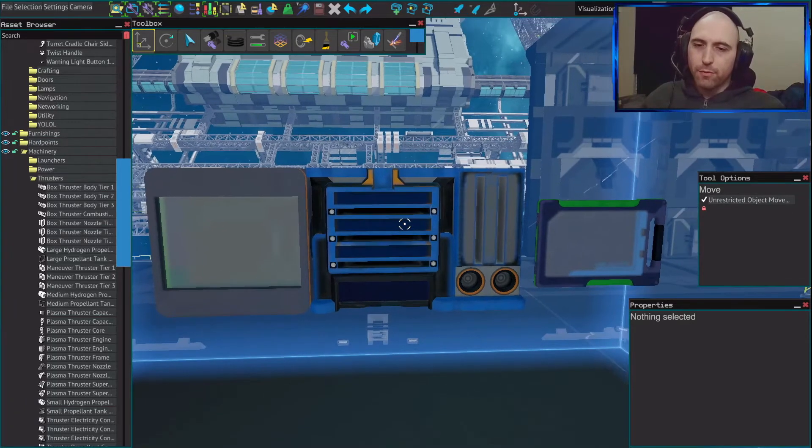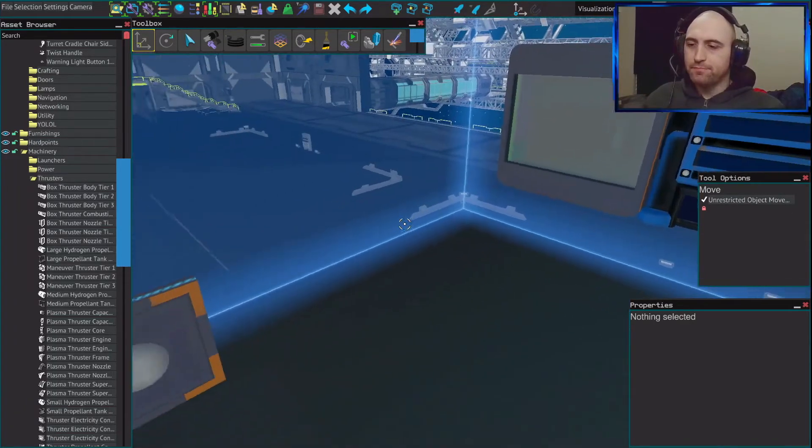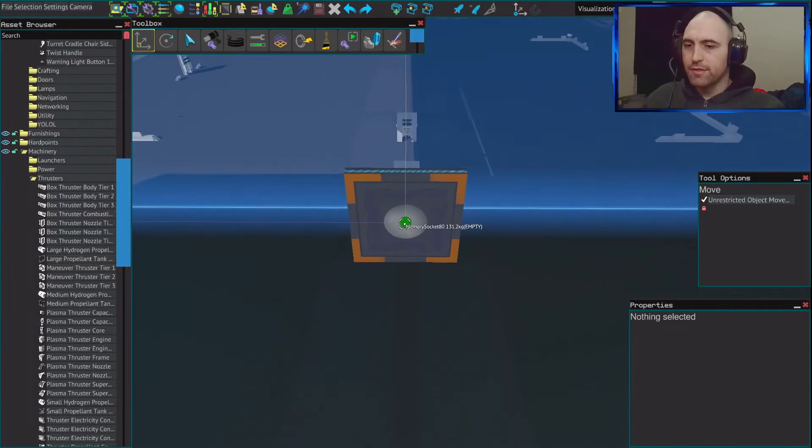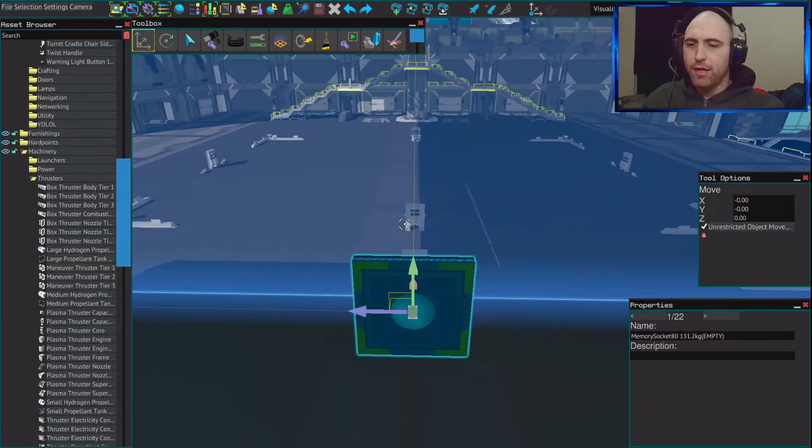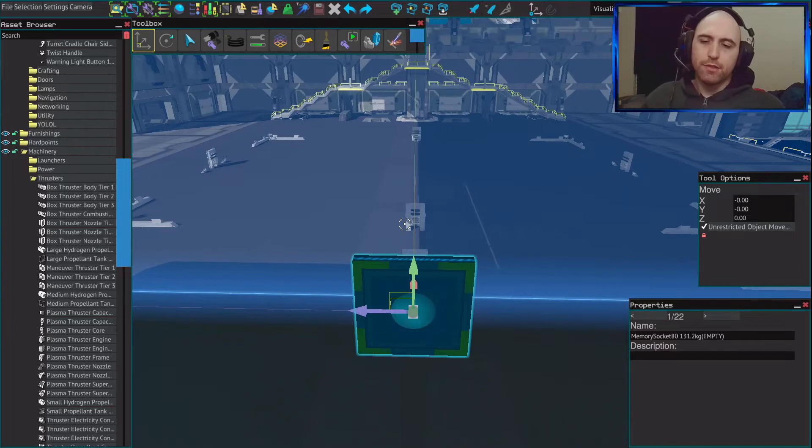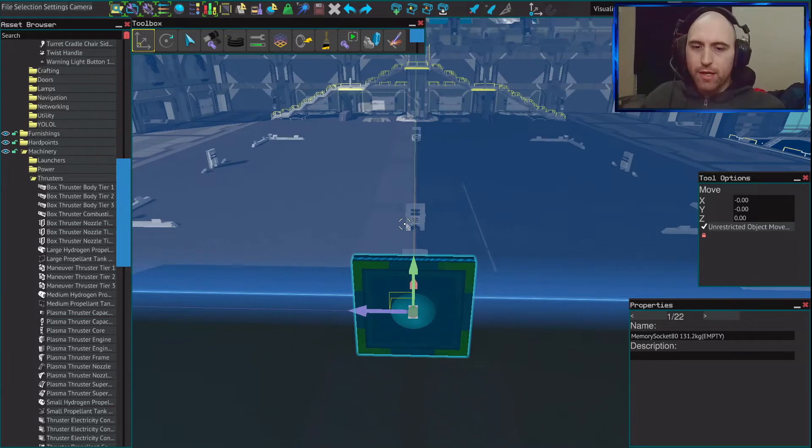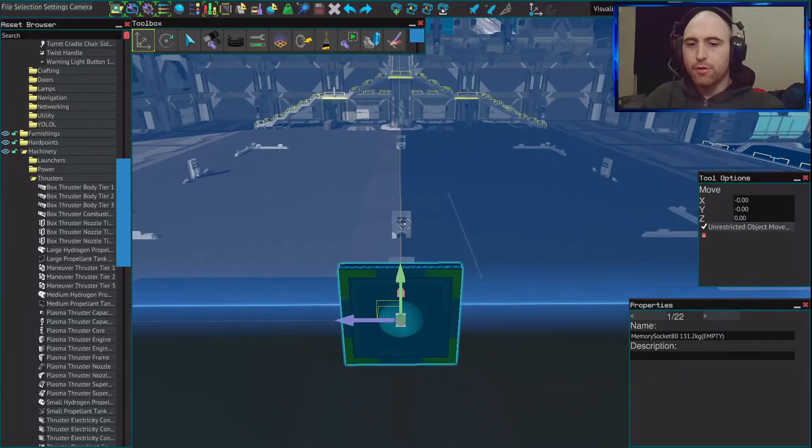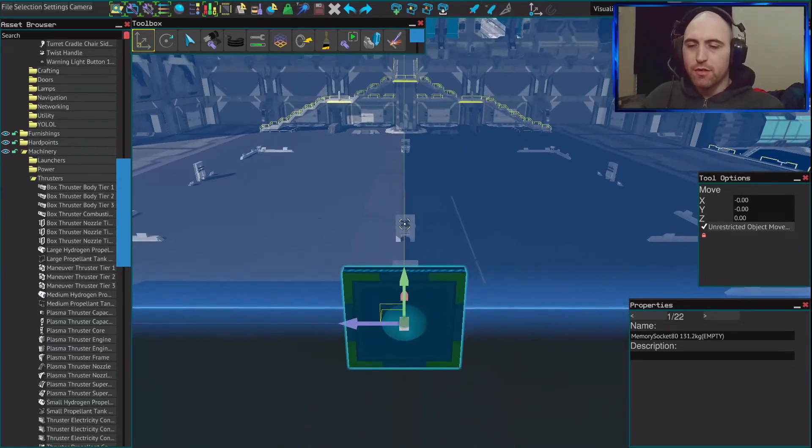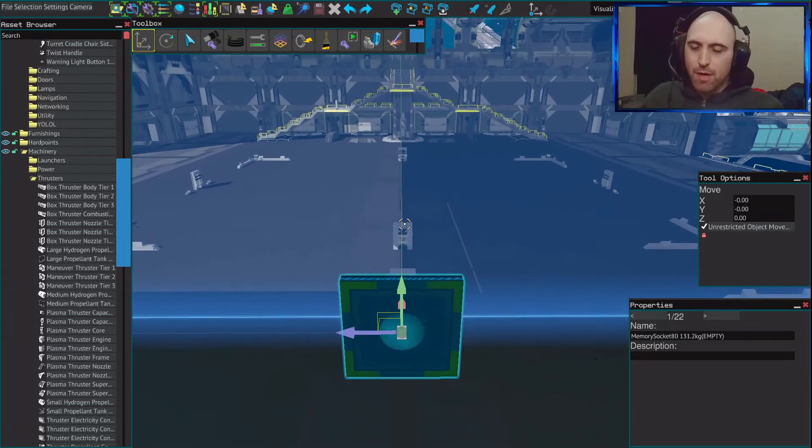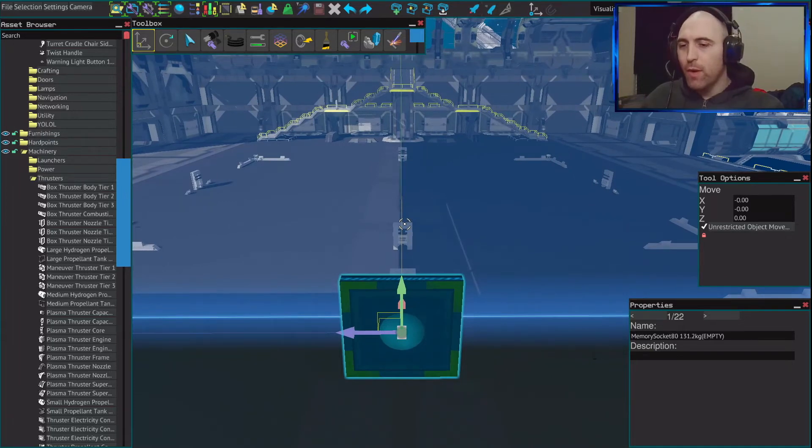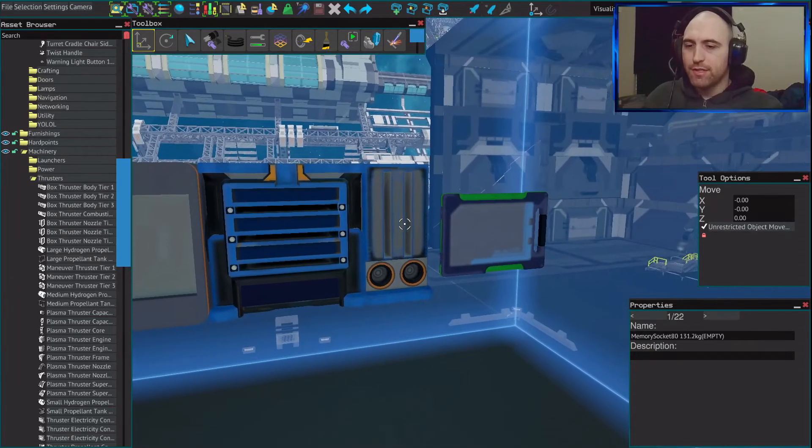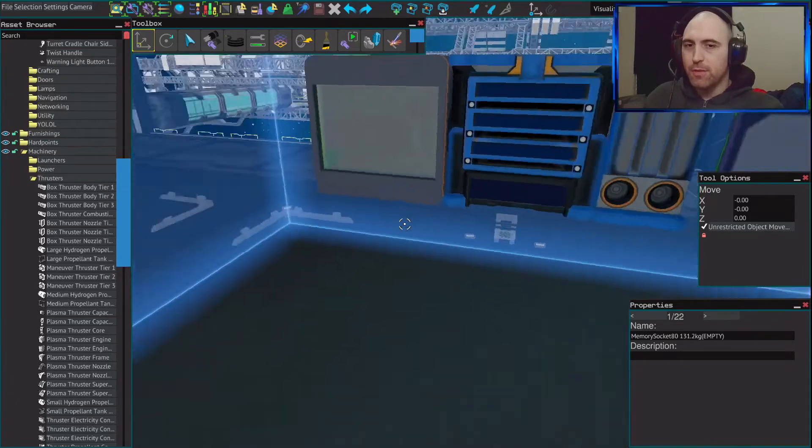What if we could do it even lighter than that? This is the Memory Socket 80. It is 80 memory slots tied together by one socket. In total, this thing weighs, as you can see, 131.2 kilograms, so we get eight times the memory for a little under half of the weight cost of one side of this memory relay and chip.